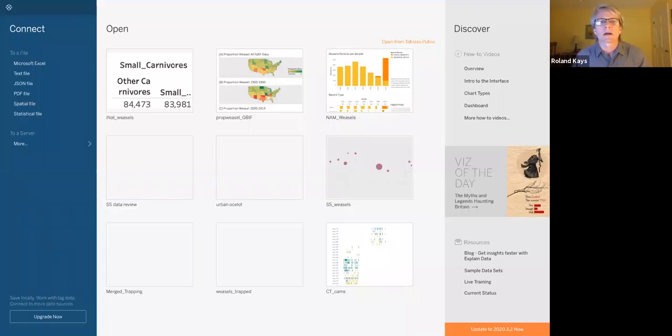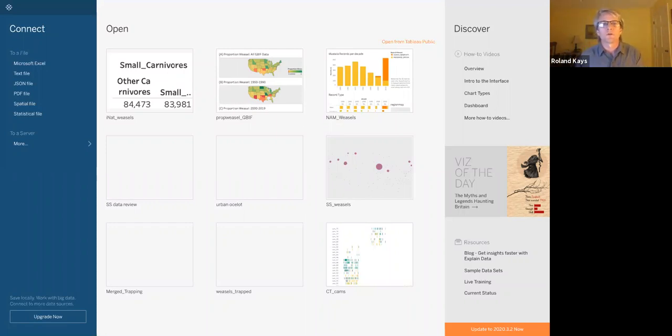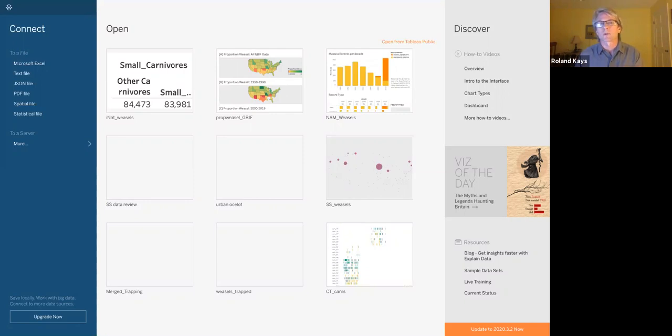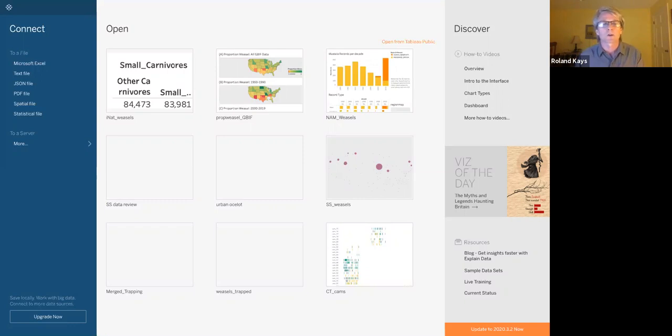Hi everyone. Today I'm going to do a video showing you how to use Tableau to analyze camera trap data. This is going to be the first of three. So we're going to start off with some introductory aspects of Tableau. And we're going to start off with one data set. We're going to be working with Snapshot USA data set. So these come from all across the United States camera trap data.